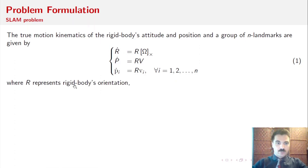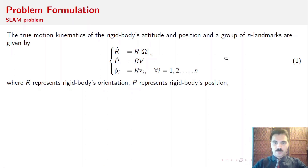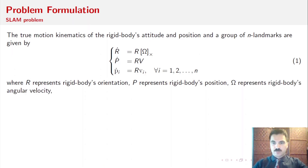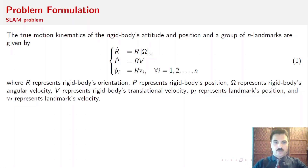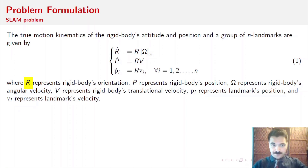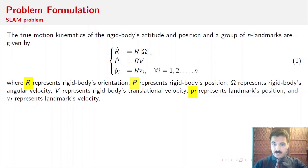In equation 1, R represents the rigid body's orientation, P represents the rigid body's position, omega represents the rigid body's angular velocity, V represents the rigid body's translational velocity, and PI represents the landmarks position. In reality, the values of R (rigid body's orientation), P (rigid body's position), and PI (landmarks position) are normally unavailable, and they can be obtained by using a set of sensor measurements. Normally, the sensor measurements are corrupted with noise. So, our objective is to estimate R, P, and PI.